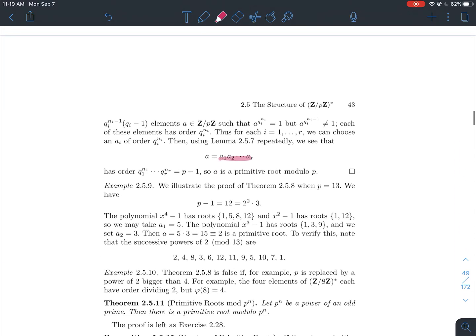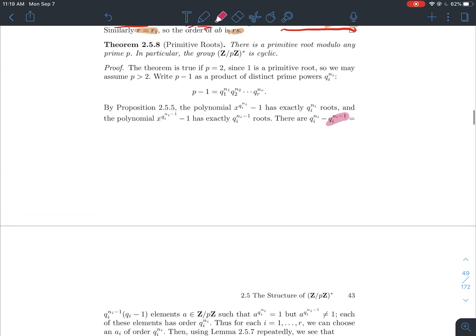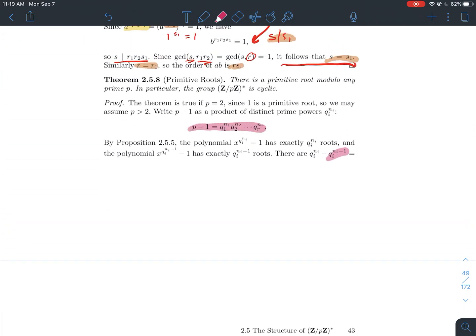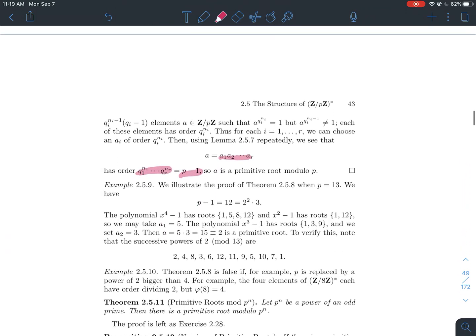Applying the previous lemma repeatedly, the element a equal to the product of all the ai's has order equal to the product of all the qi^ni, which is p minus 1 — the order of Z mod p Z-star. So a is an element of order p minus 1, which means a is a primitive root mod p. We've found an element of order phi of p.